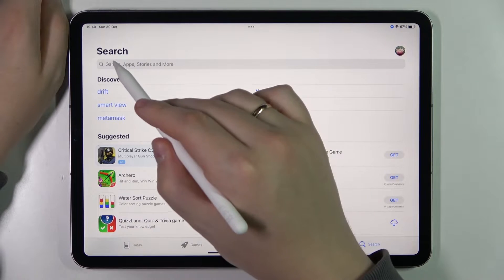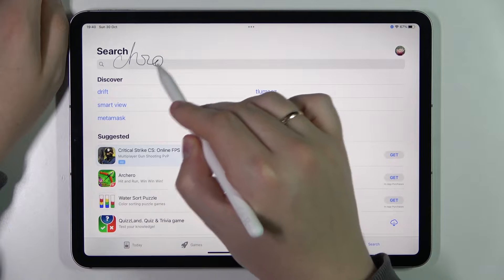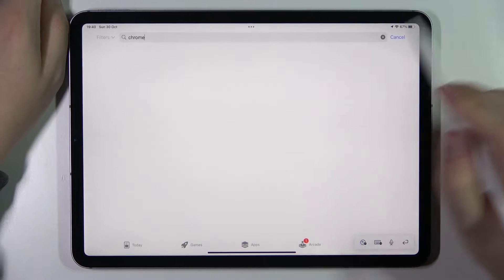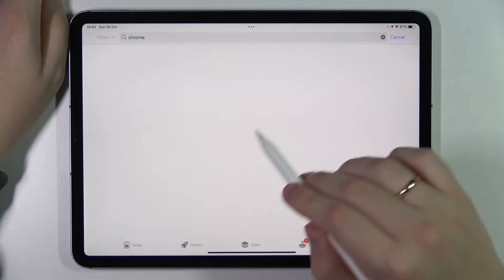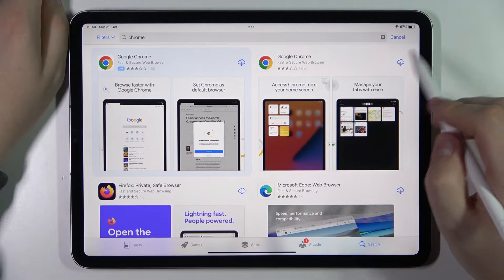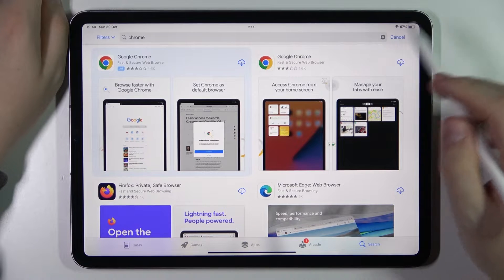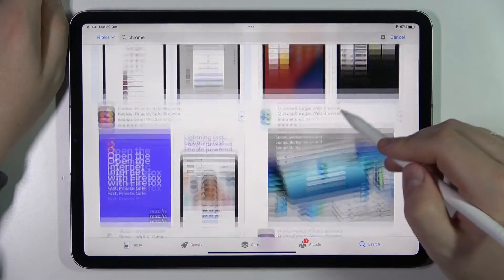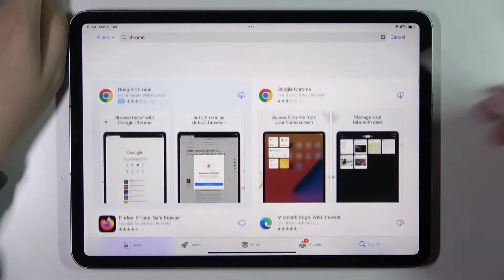At the search bar, type in Chrome. Once the app is found, click or tap on it. You will either have a cloud icon like I do, or a Get button like this.